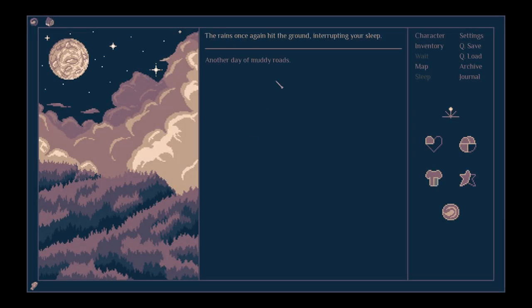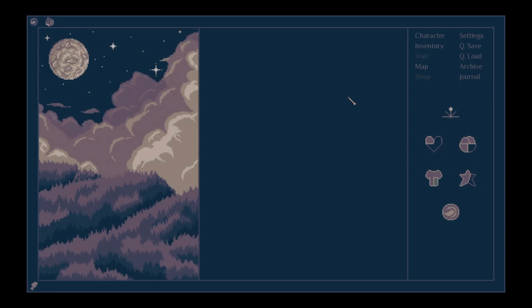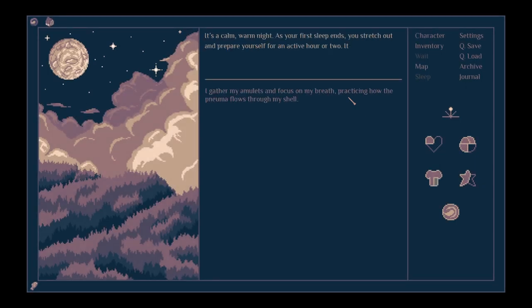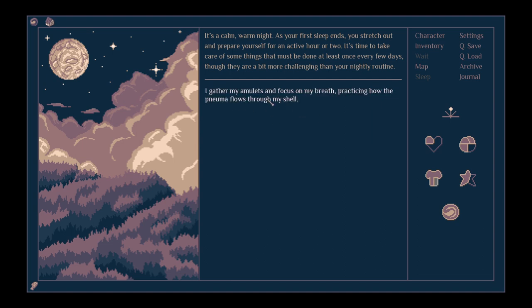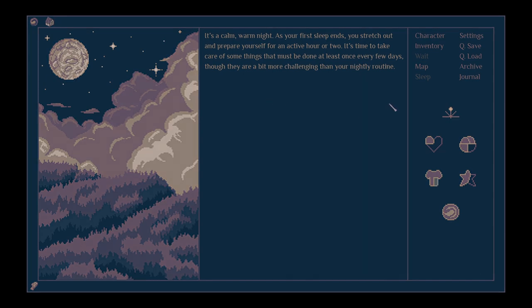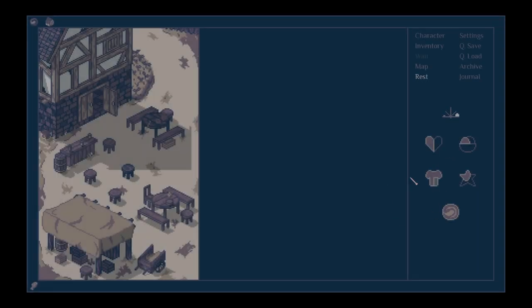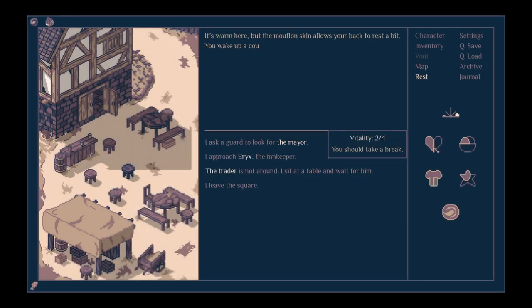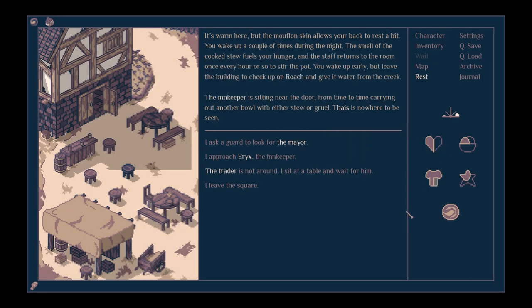The rains once again hit the ground, interrupting your sleep. Another day of muddy roads. It's a calm, warm night. As your first sleep ends, you stretch out and prepare yourself for an active hour or two. It's time to take care of some things that must be done at least once every few days, though they're a bit more challenging than your nightly routine. I gather my amulets and focus on my breath, practising how the pneuma flows through my shell. Hopefully it'll heal me a bit. There we go. This is the healthiest we've been for days.